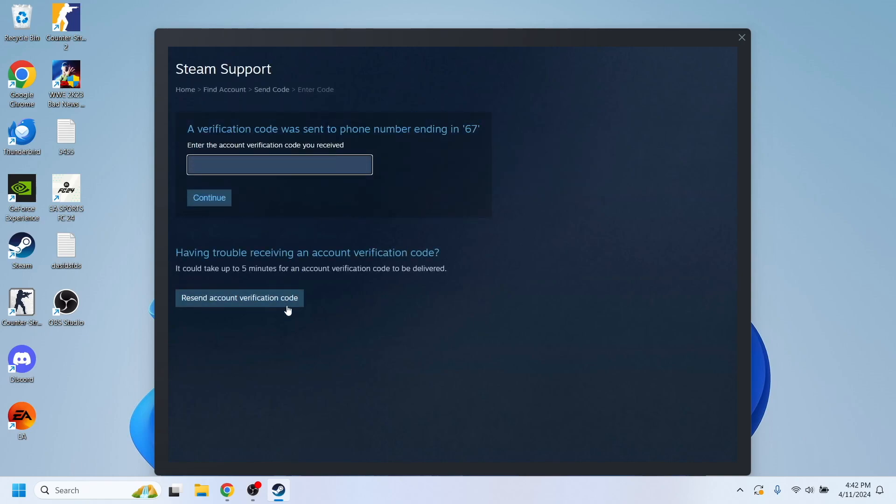So, right here, you'll receive the verification code to your phone number, and of course, then you can continue to remove the Mobile Authenticator.